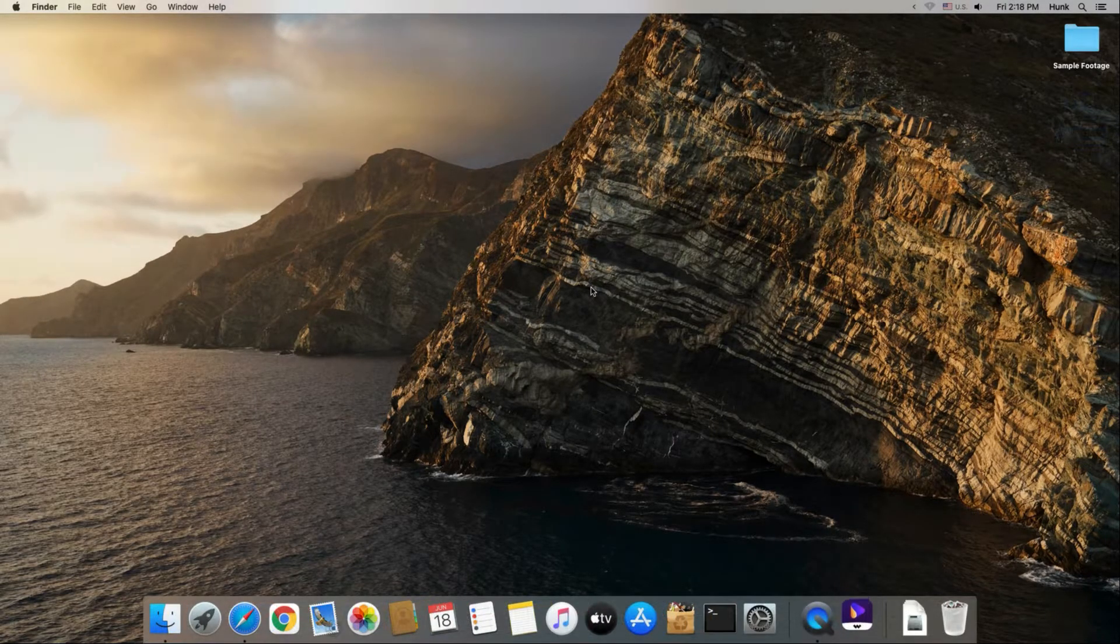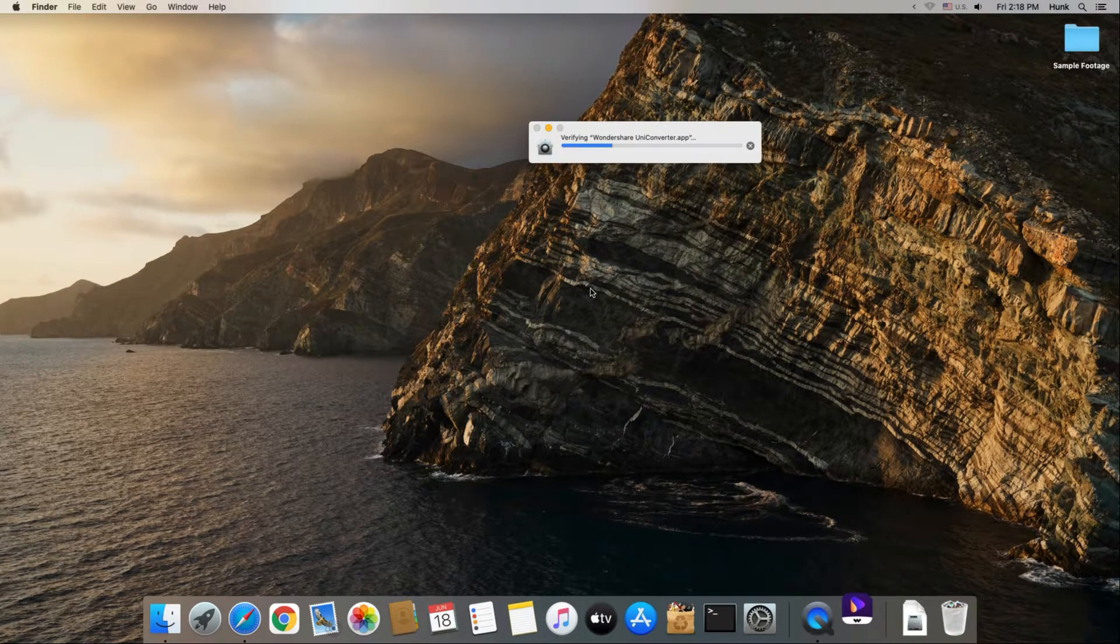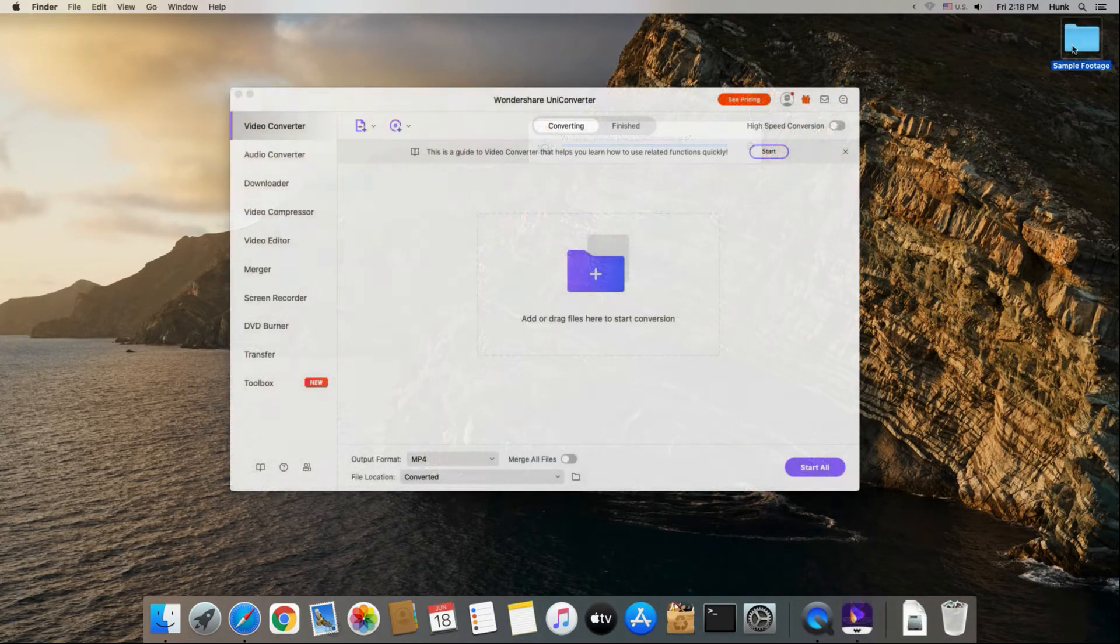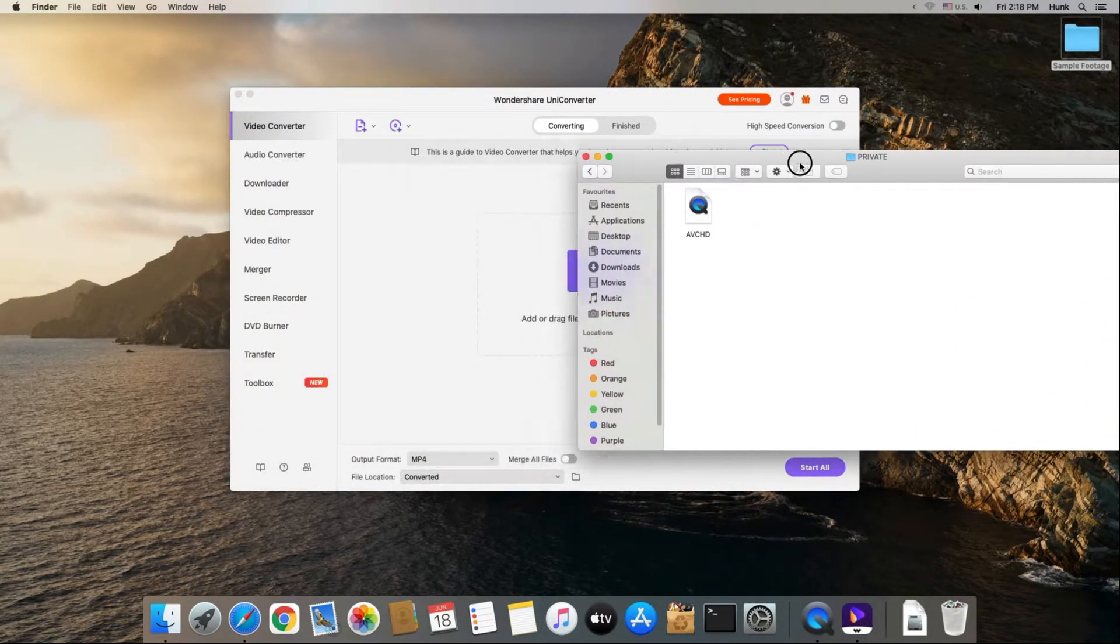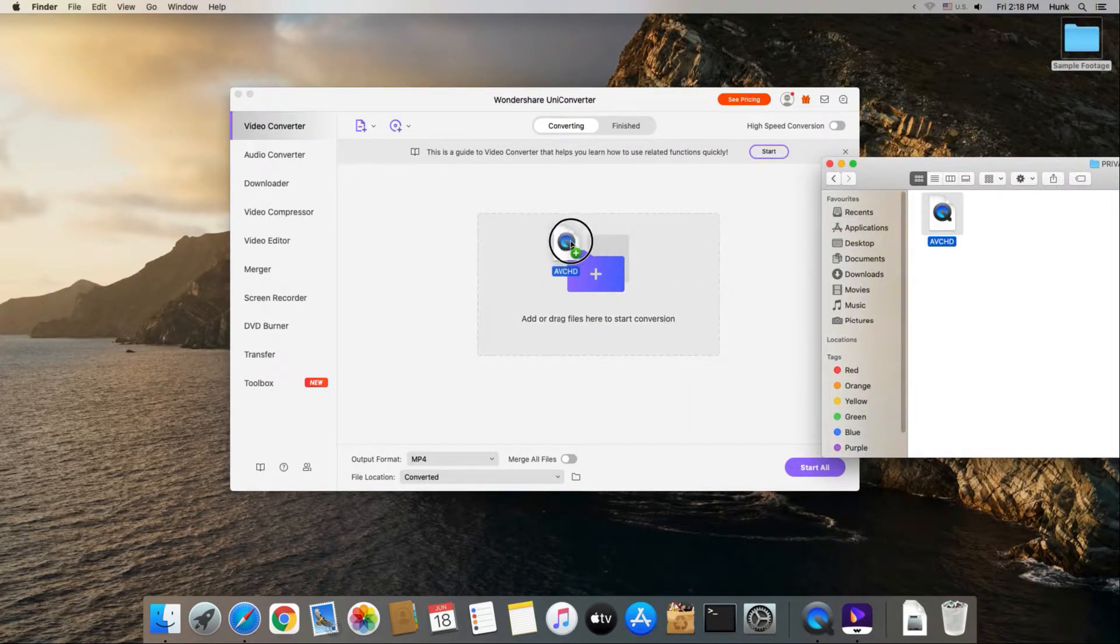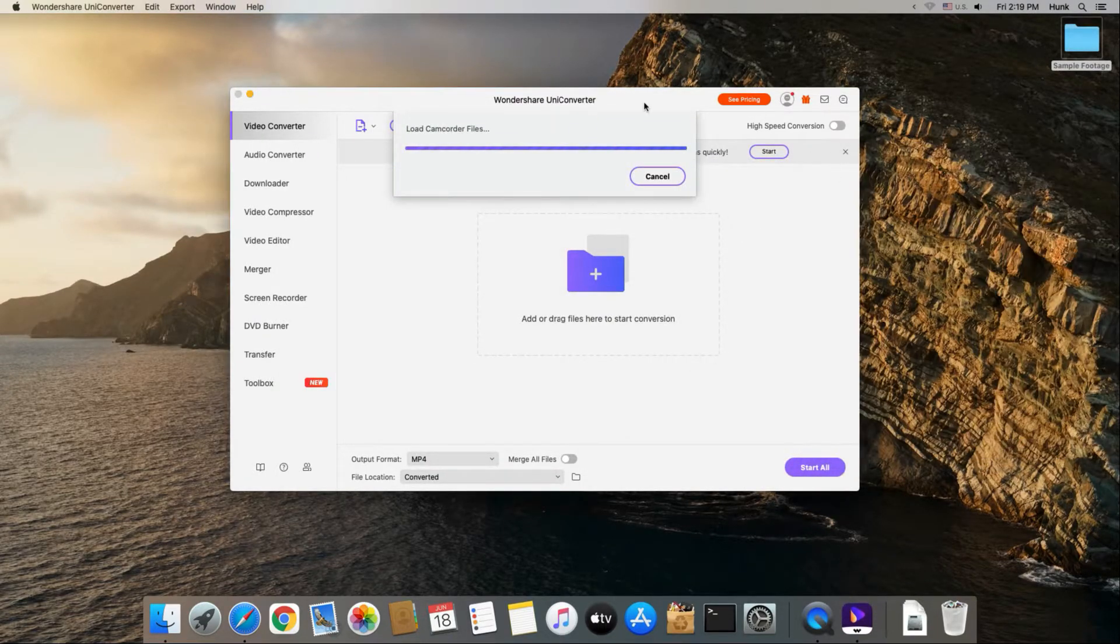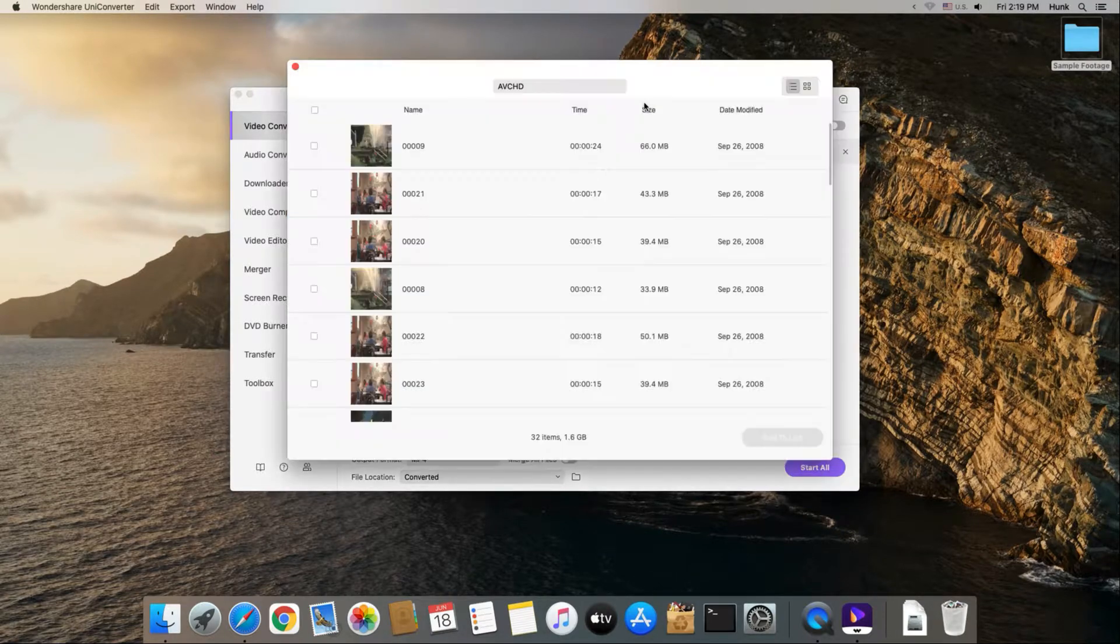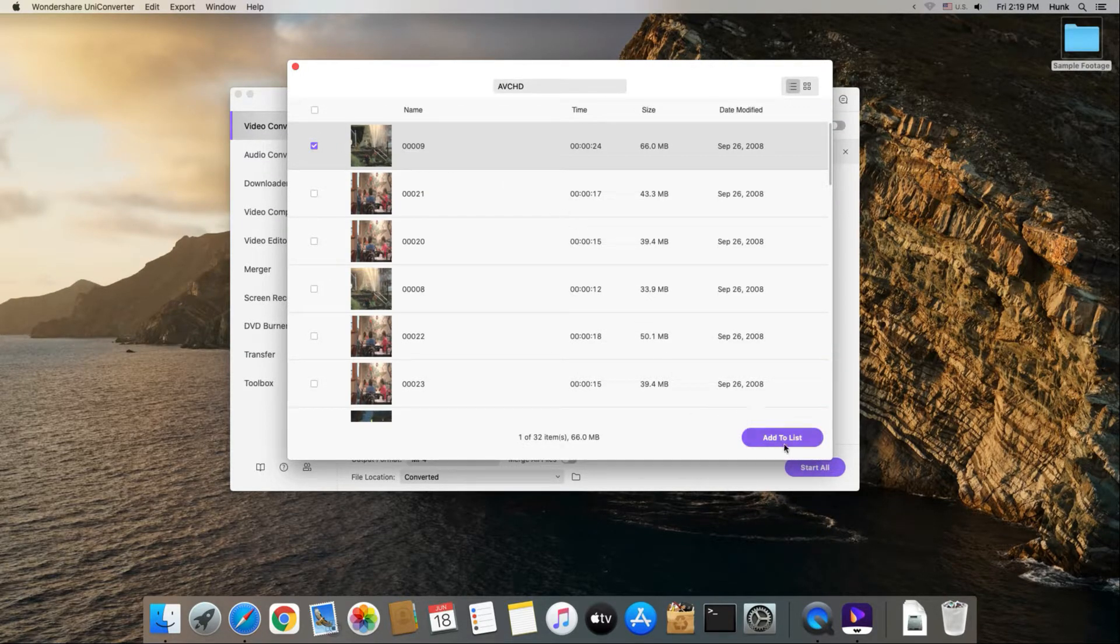Open this AVCHD converter from Applications. Drag the AVCHD footage to UniConverter. Select the video clips and add them to the converting list.